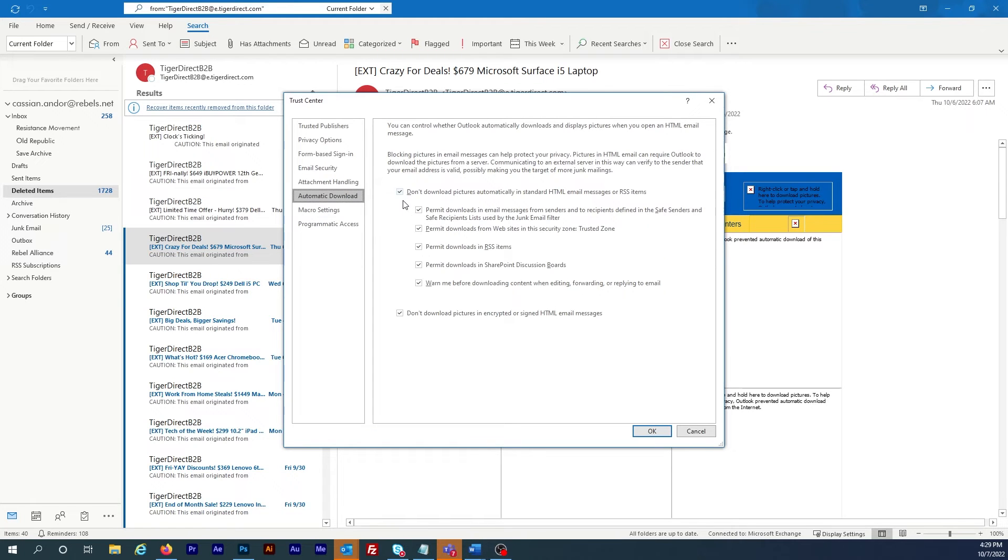Here, uncheck the box next to where it says Don't Download Pictures Automatically. I could just uncheck the individual rules below but I recommend turning them all off at once.